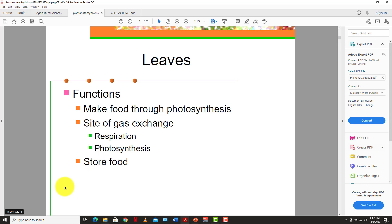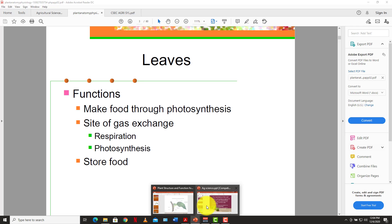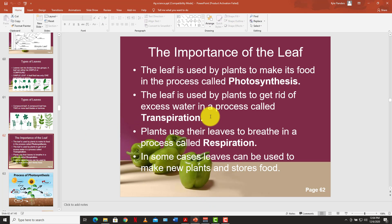The leaf is also used to store food for some plants. Green plants use their leaf to store food after the leaf would have manufactured it through photosynthesis. It's stored in the leaf until it's ready to be sent to the rest of the plant. Another process the leaf carries out is what we call transpiration — the process by which the plant gives off excess water to the atmosphere.